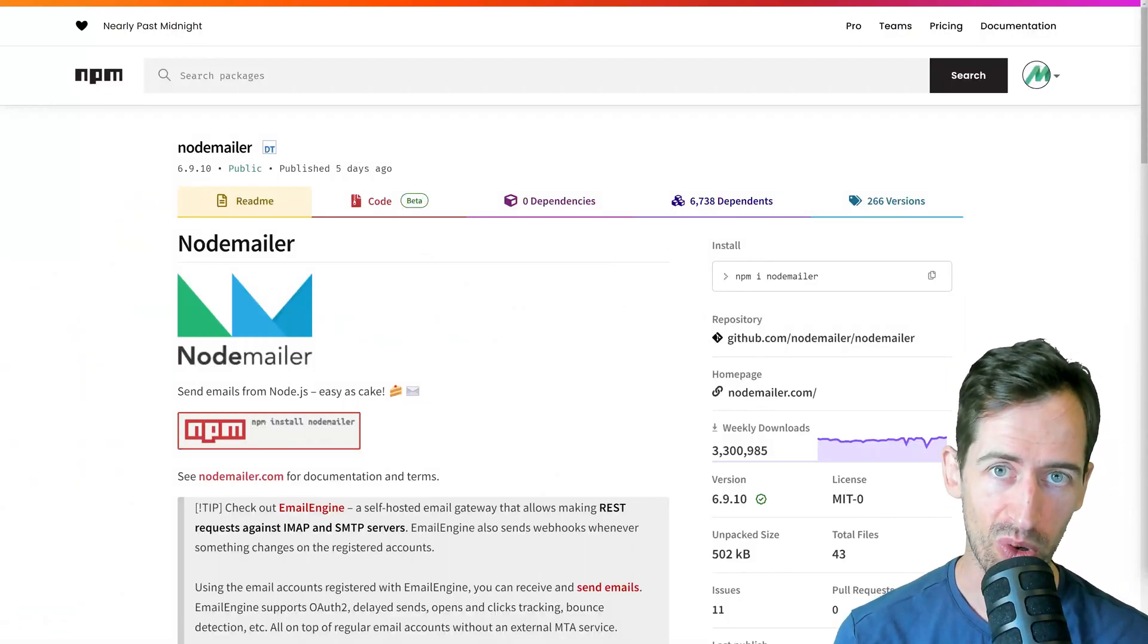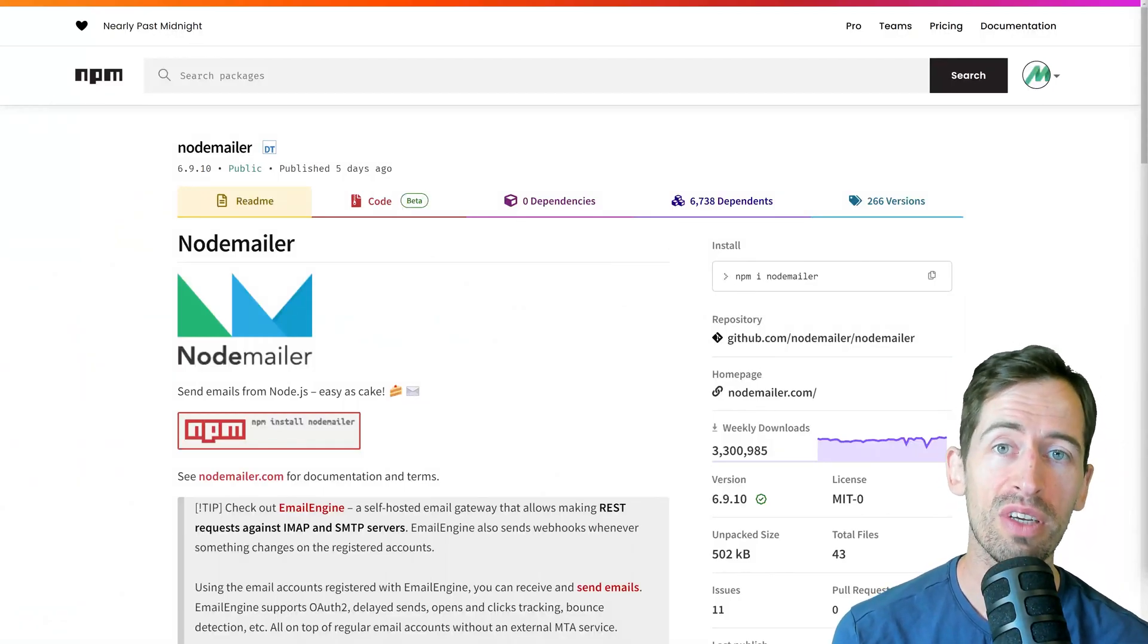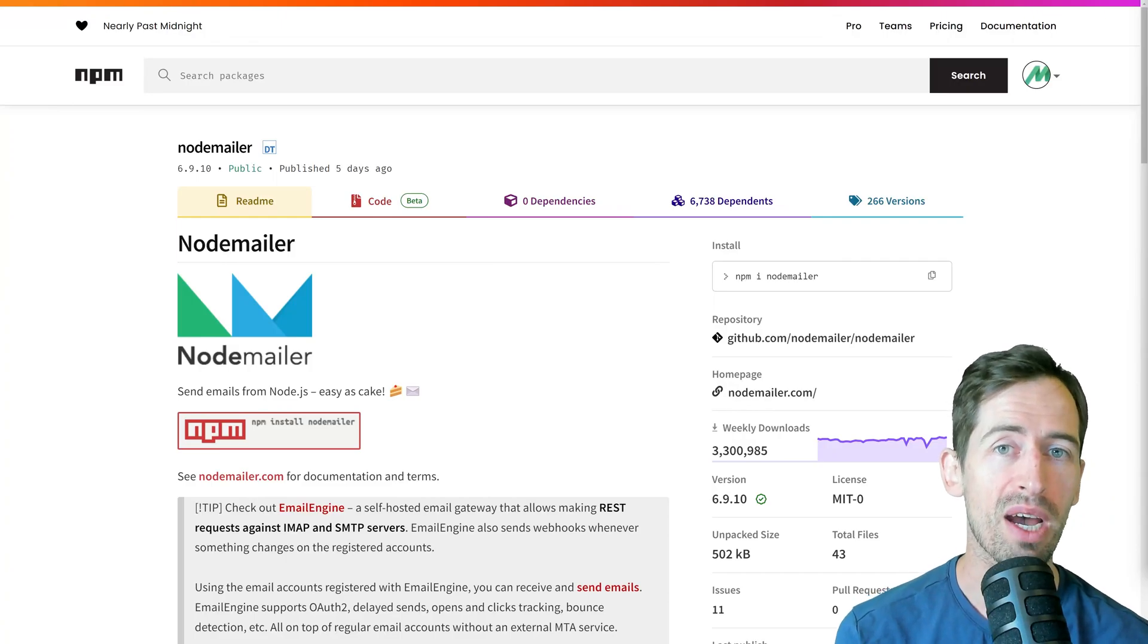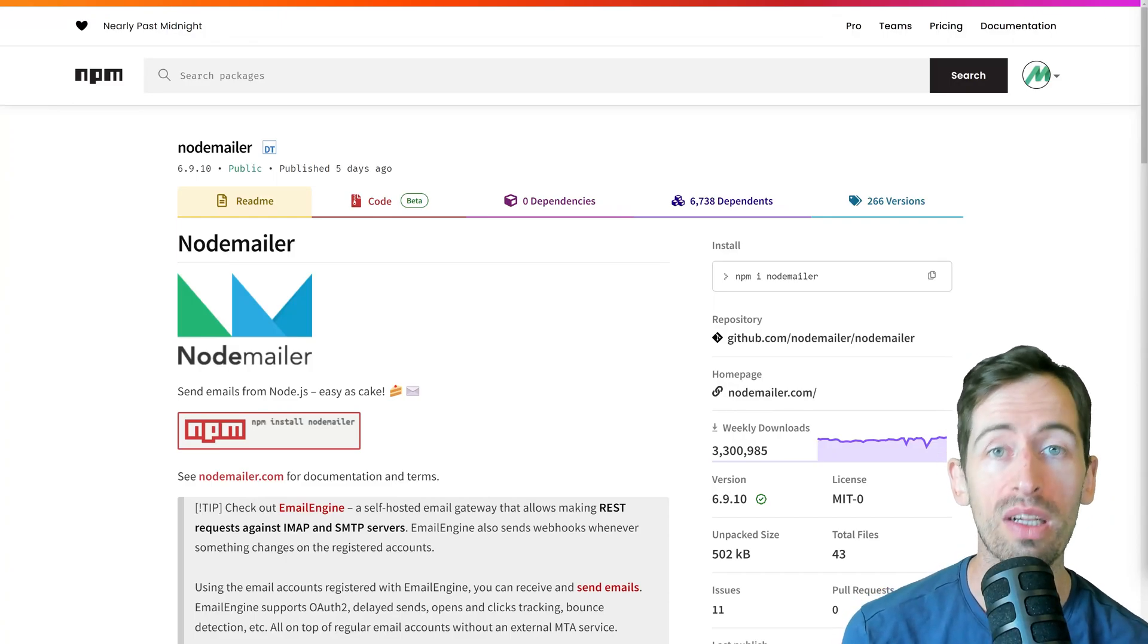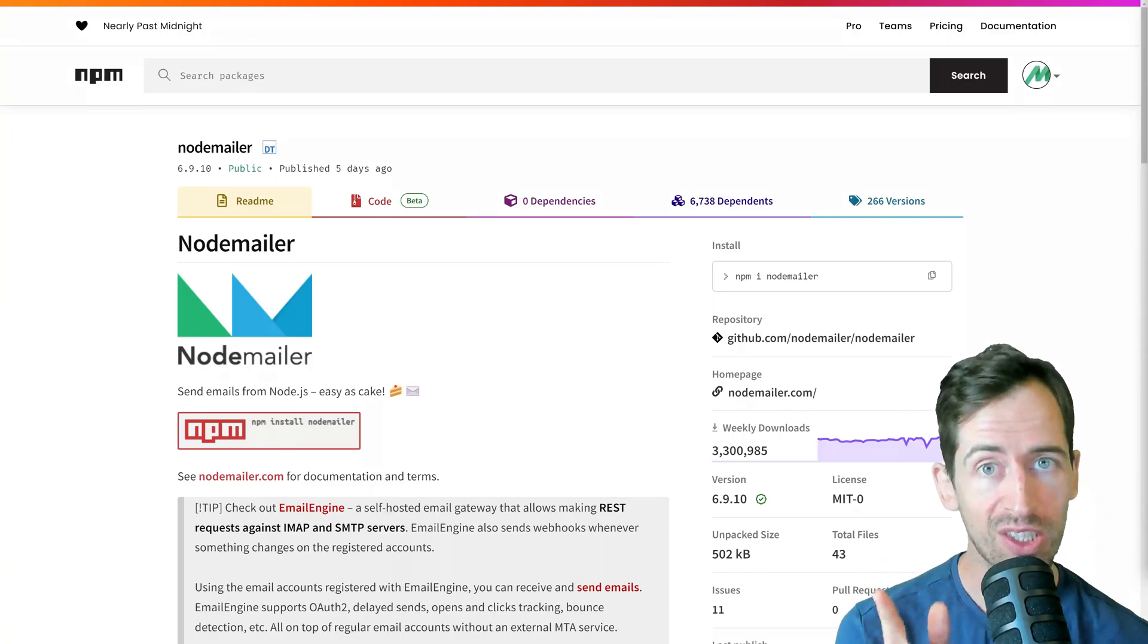Node.js email support is really easy and in this video I'm going to show you how to send an email using NodeMailer and SMTP. Let's go!